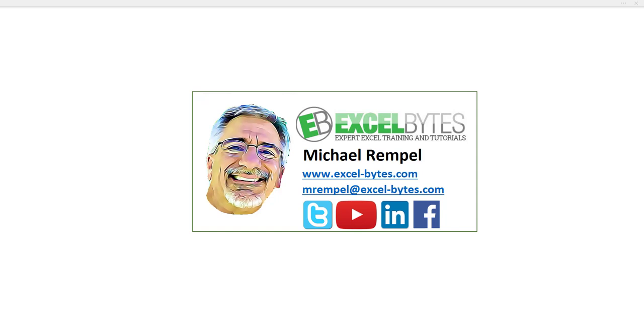Today's tutorial is going to be done in two parts. We're going to have two videos here. The first tutorial is going to be how to create a unique list from a filtered table.